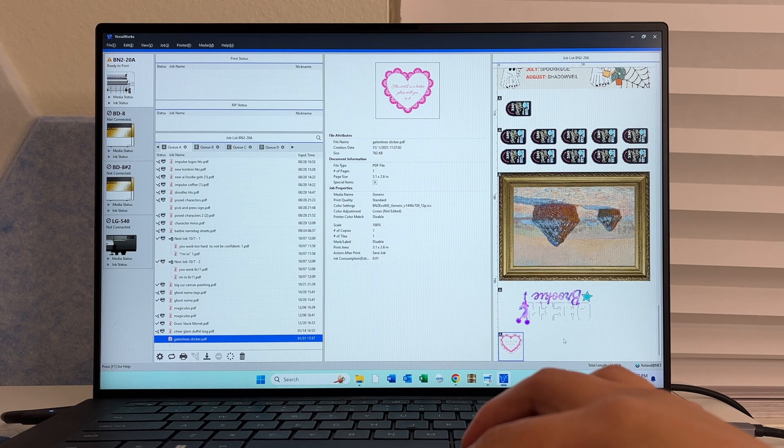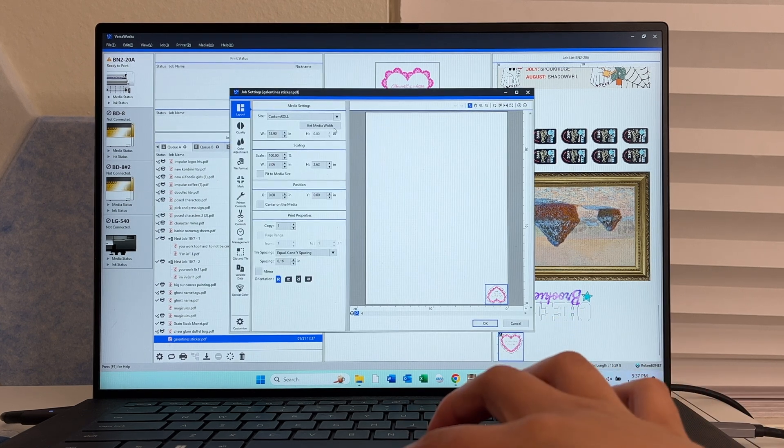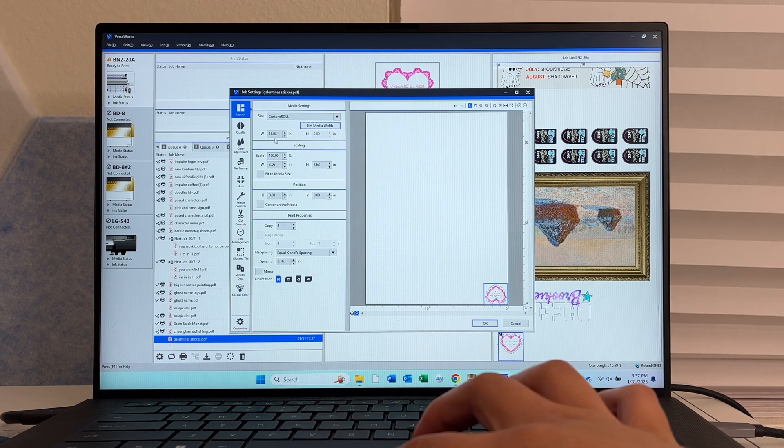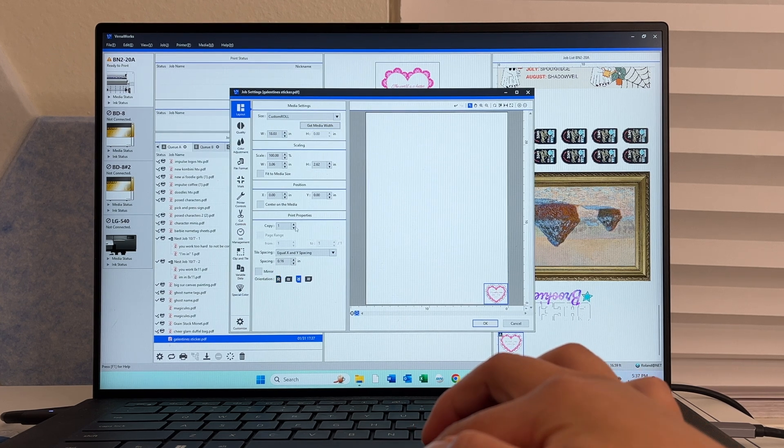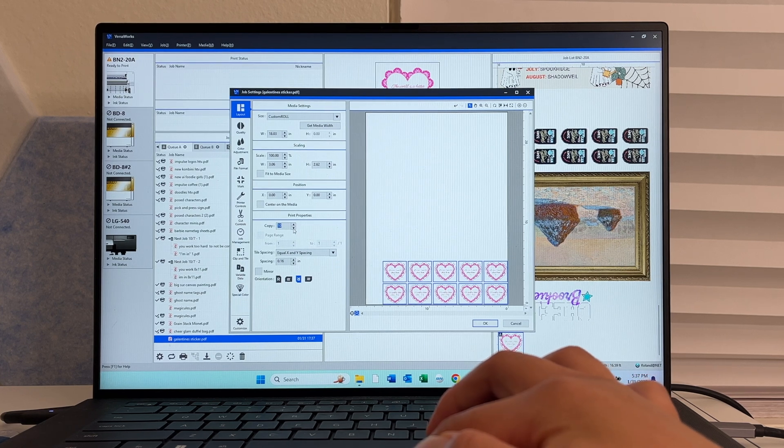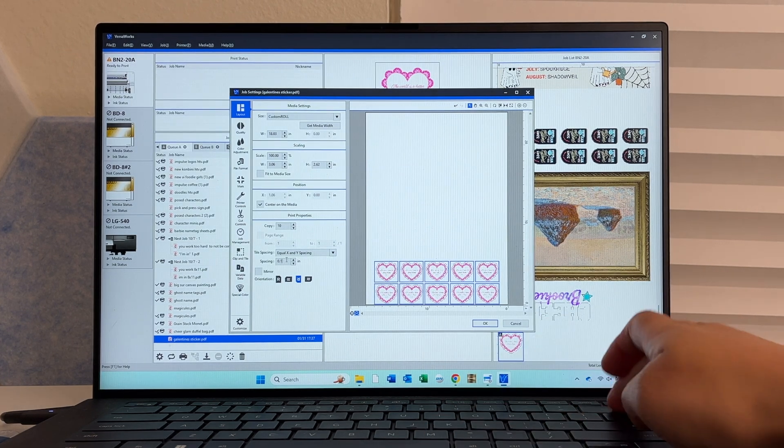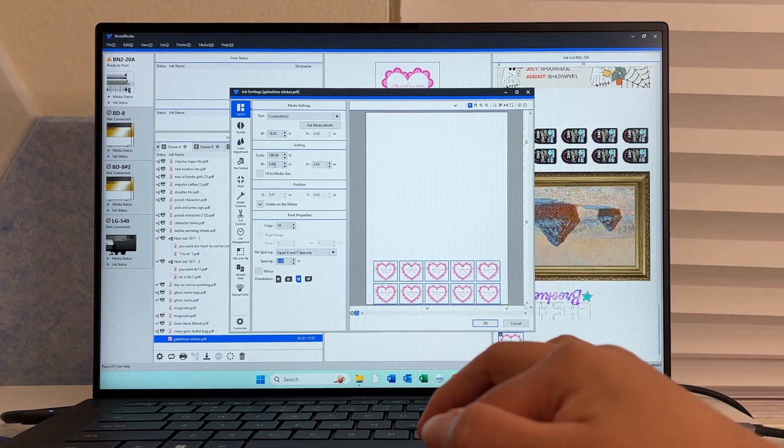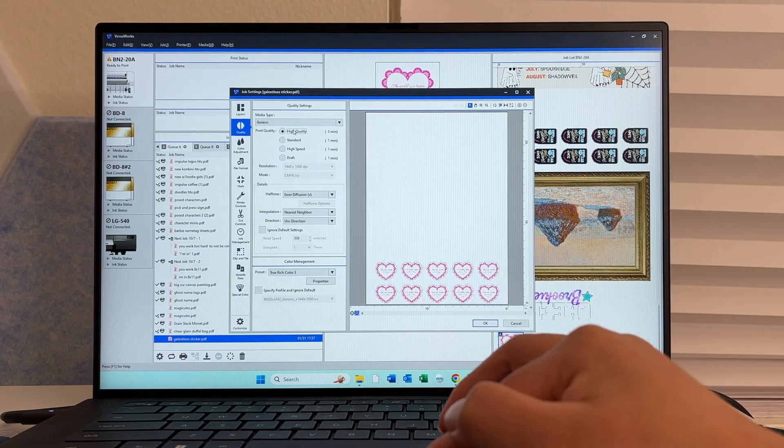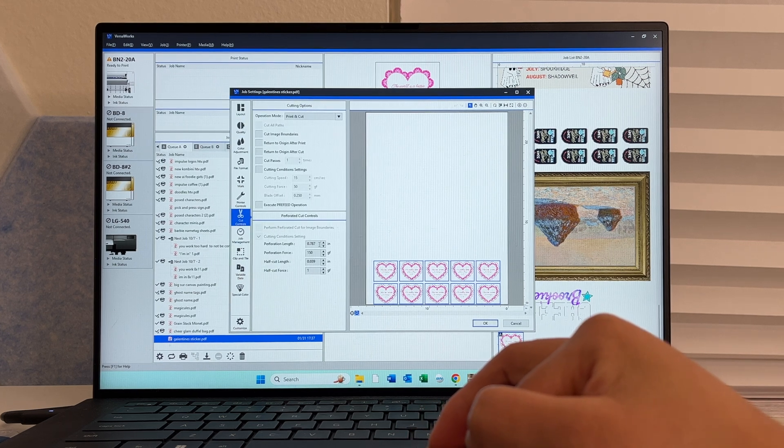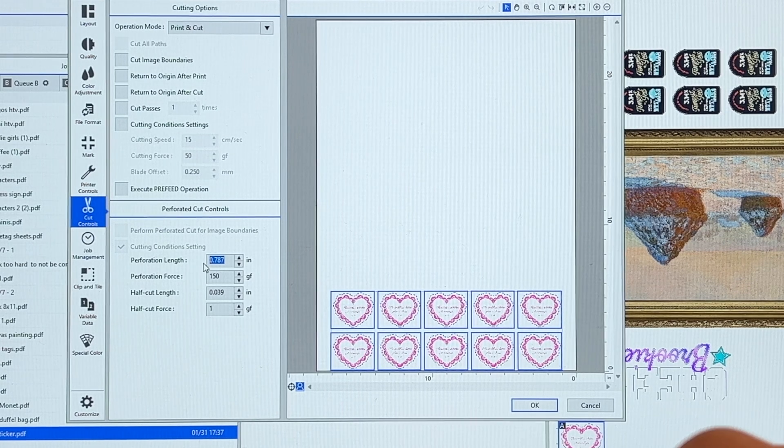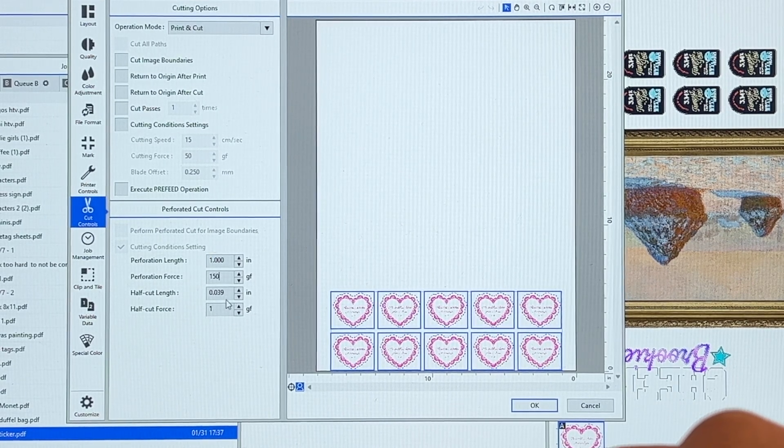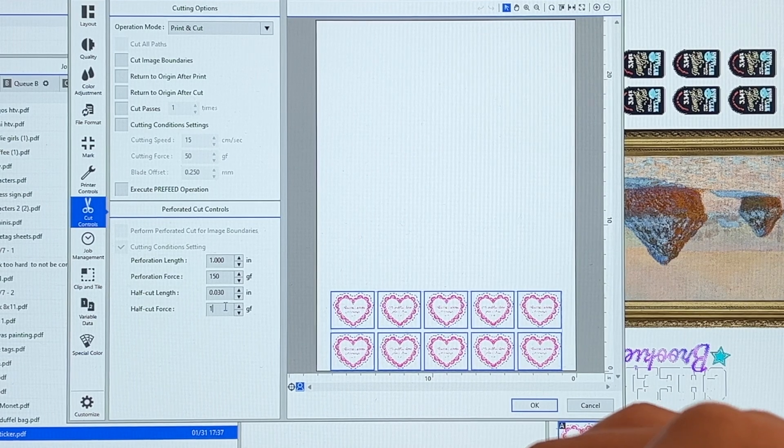Now that I have my file in VersaWorks, let's go into the setting. Hit get media width to update the size of our vinyl that's in the machine. I'm going to create some copies. We'll adjust the spacing between each copy and then in quality I'm going to hit high quality and it says it's going to take 3 minutes. Now let's go into cut controls and I kind of have my own recipe just because I've been doing this for so long. This is generally my starting point and then I adjust from here but I think it's usually good.